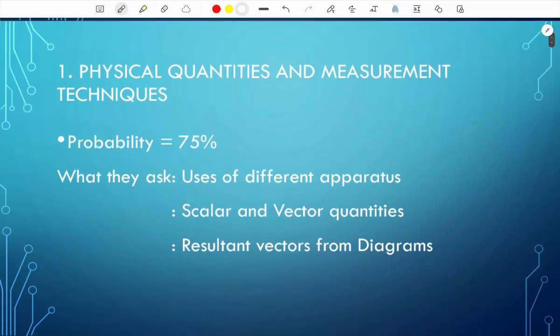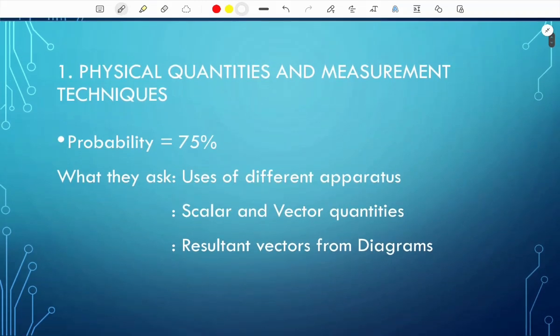The first topic is Physical Quantities and Measurement Techniques. The probability of this coming is 75%, so expect it to come, but it might not come. If it does come, it's always just one question.